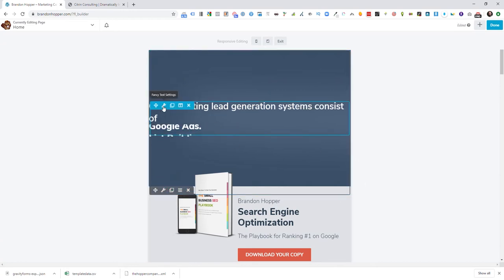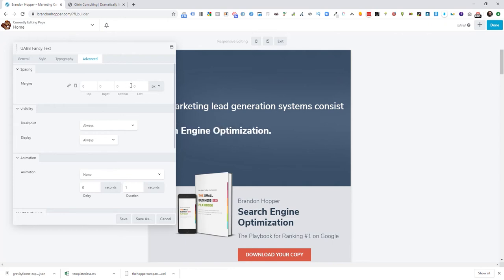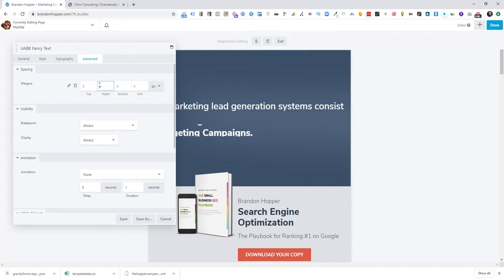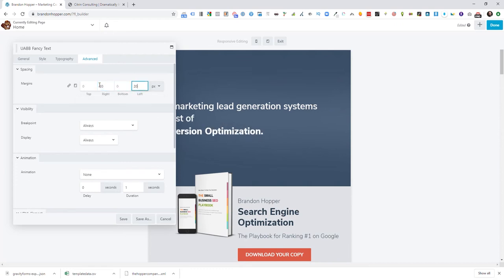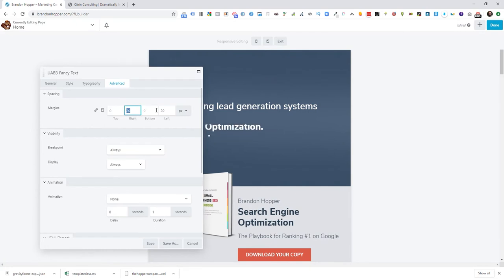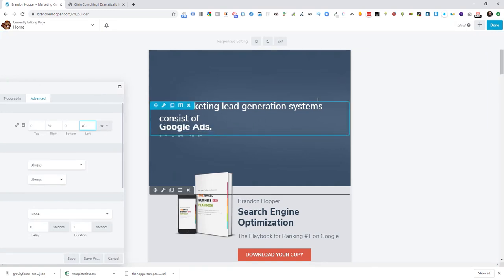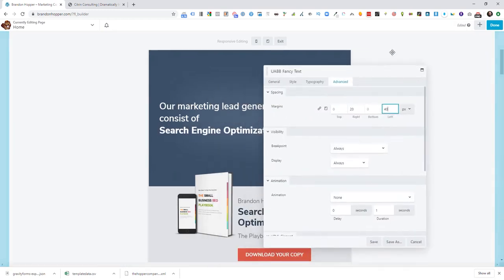This is going to go full width, and then what I need to do is edit my fancy text. When I have my margins I need a left and right margin, otherwise that's going to get way too close together. I'll probably do like 20 on each side, or 40 or something like that — maybe I need 40 on the left.